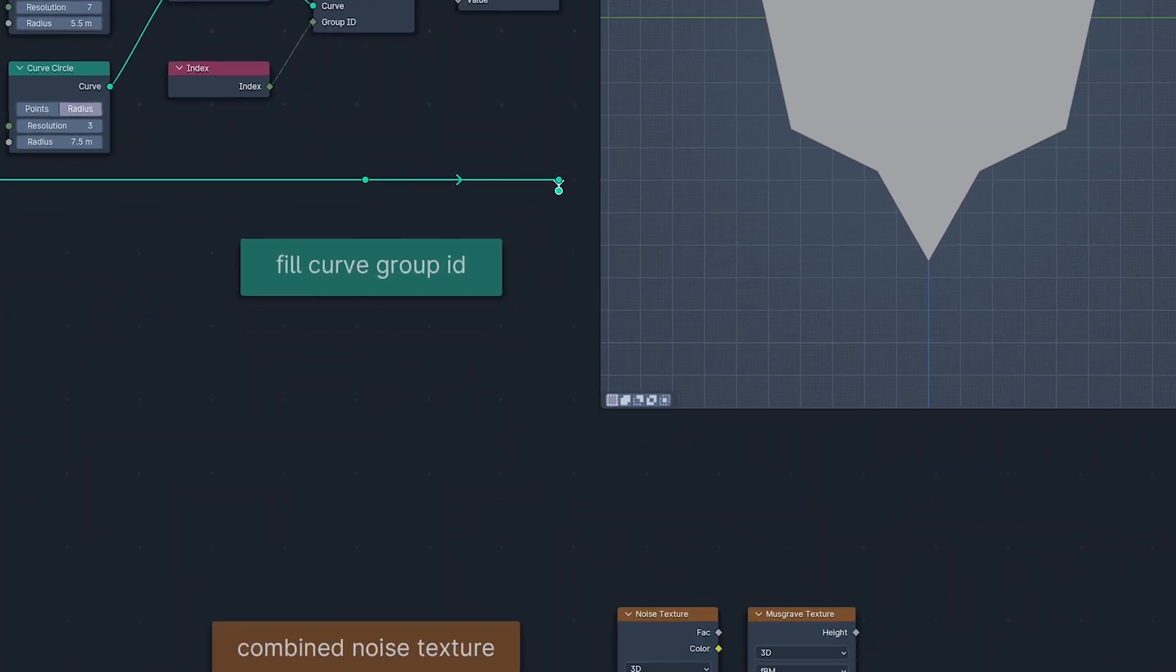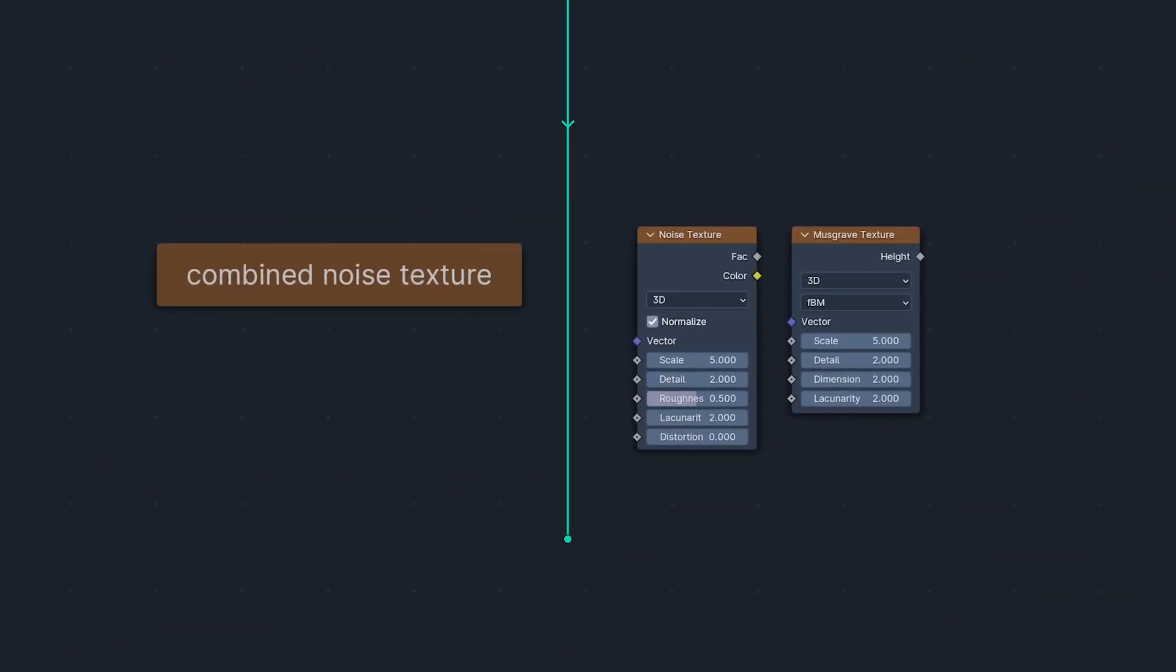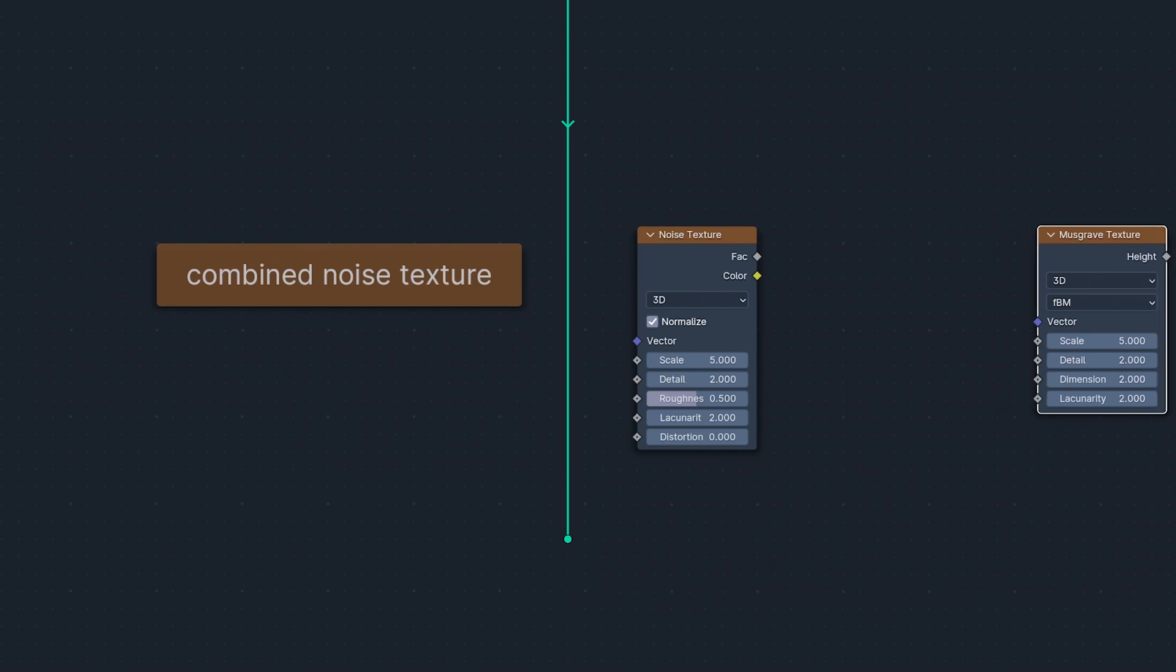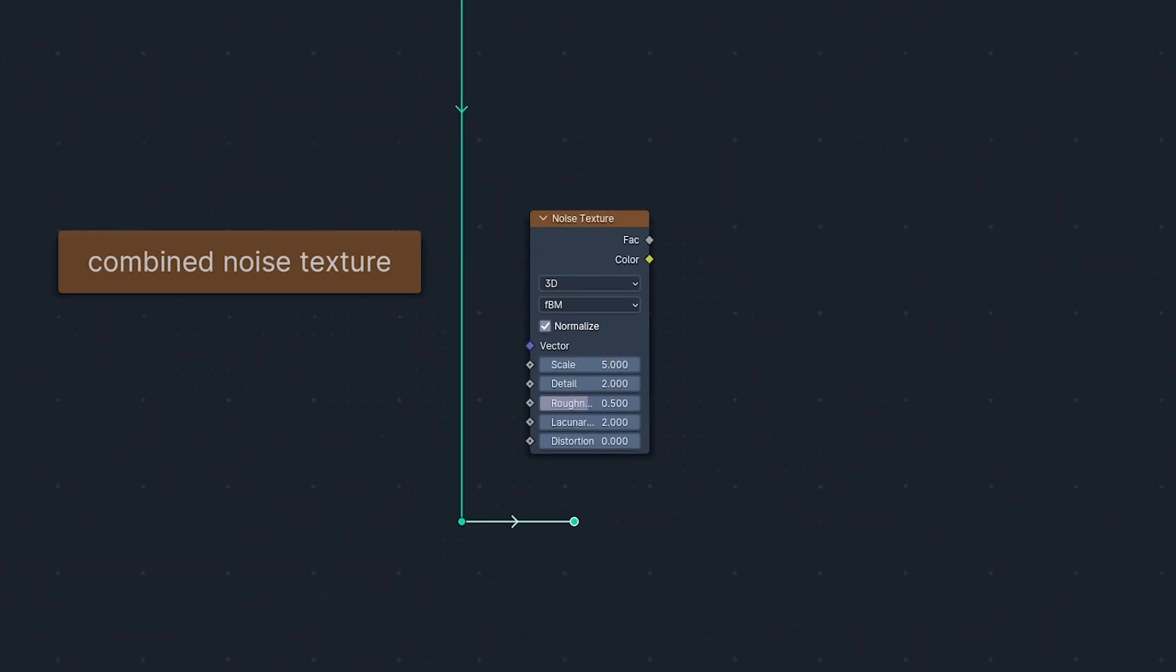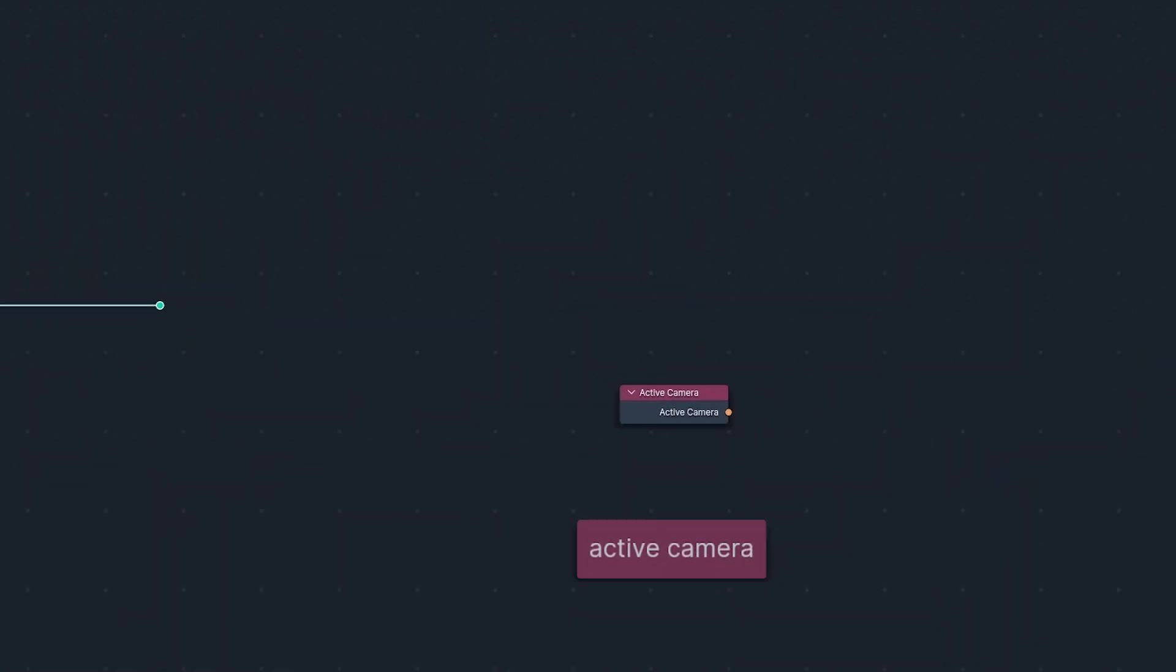Next, the Musgrave Texture node is no more, having been replaced by the Extended Noise Texture node, which makes me nervous because if it starts eating up nodes at an exponential rate, I might have to build a shelter.